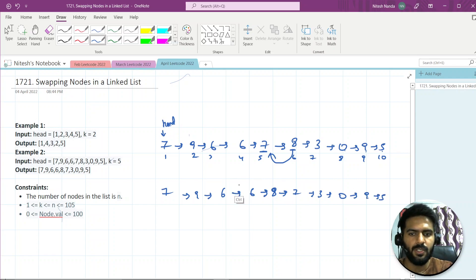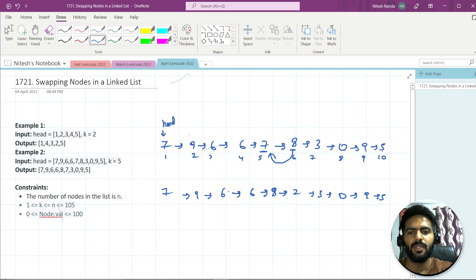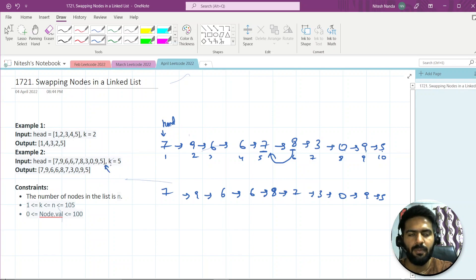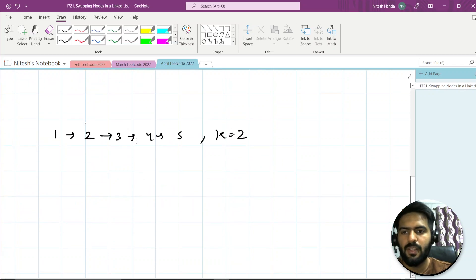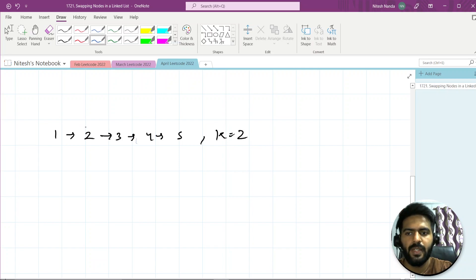So that's the question. With the naive approach, what I can do is treat the linked list as an array, swap the element, and then convert it back into a linked list. But if we go with that approach, it takes extra space for the array. So let's see how we can remove that extra space.